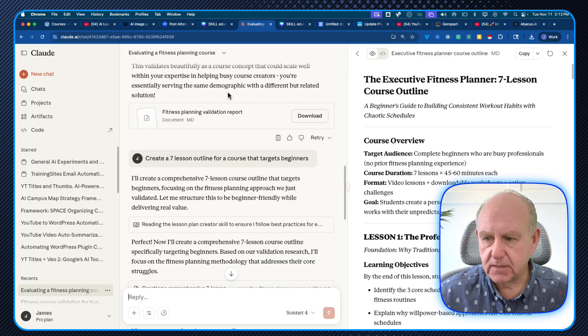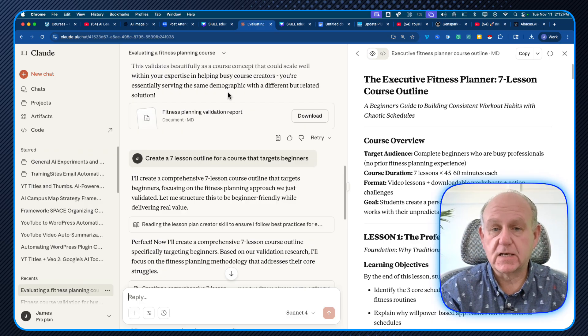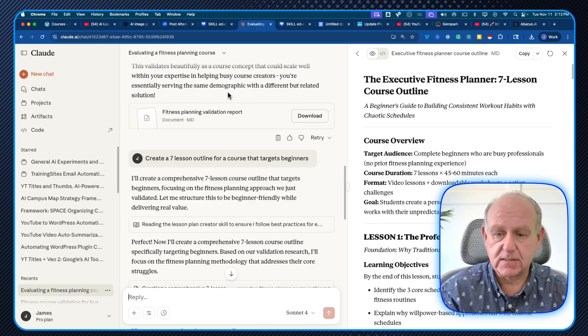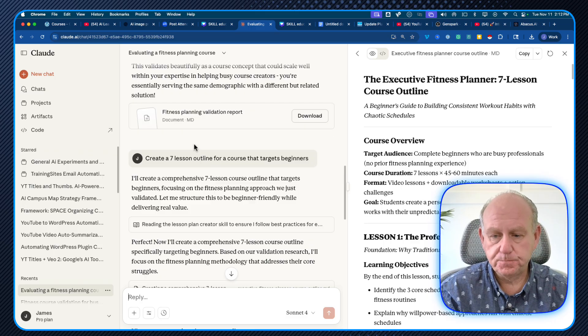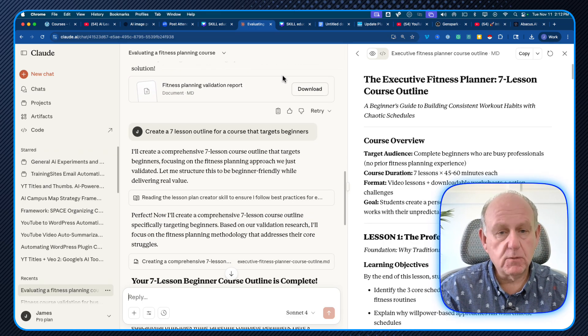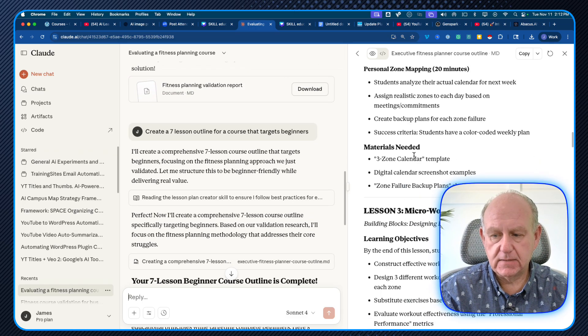This is one discussion with multiple skills running in sequence. What I did next — I had the report, and it gave me a green light to go ahead.